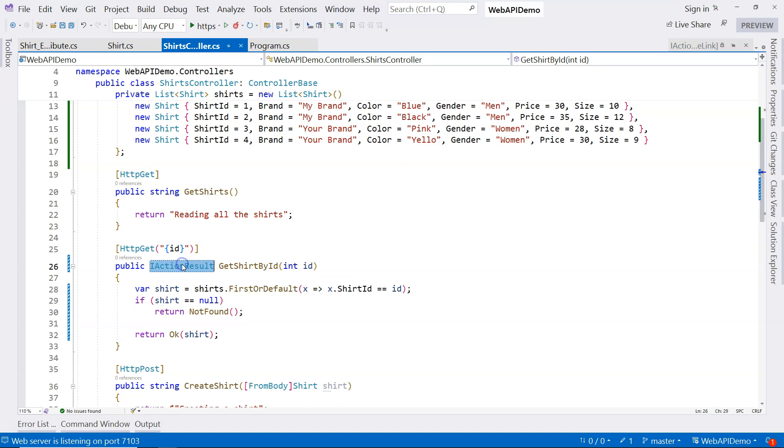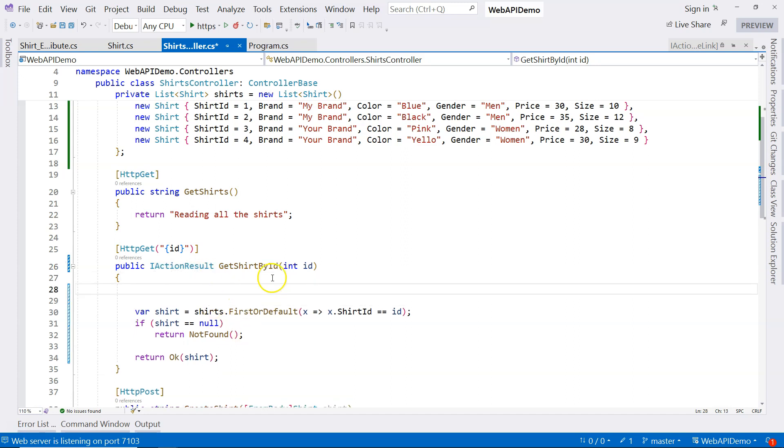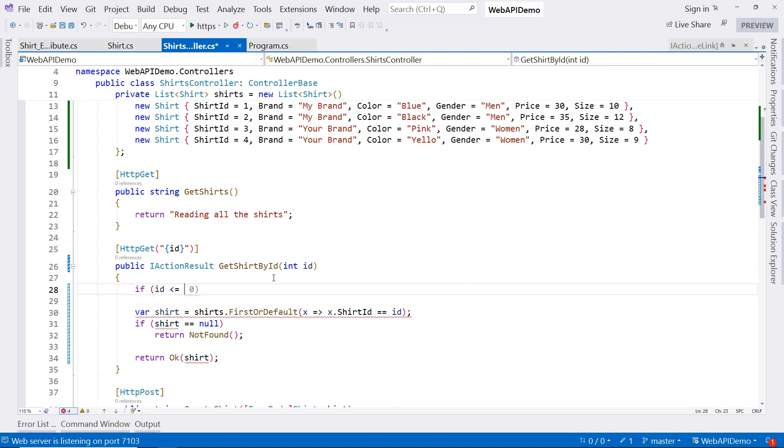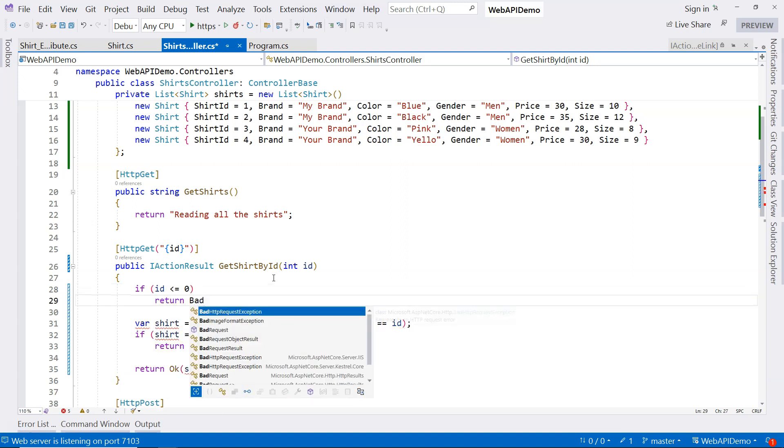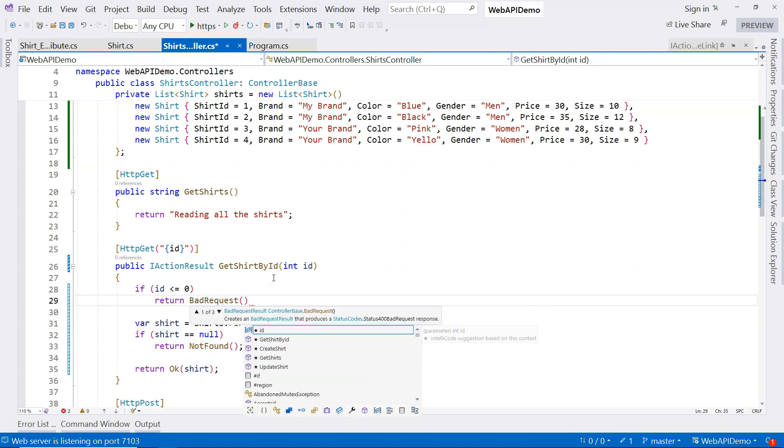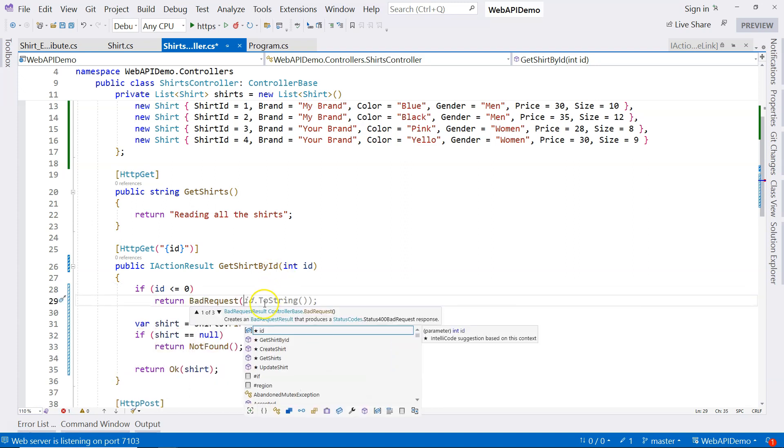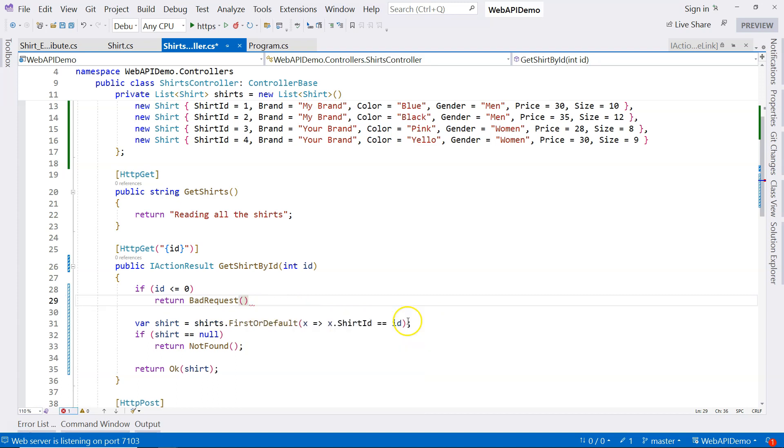So instead of using shirt, the actual class, we can use the IActionResult. And another scenario is what if user enters an ID that is less than 1, less or equal to 0? Then we should return a different status code. So in this case, we're going to say bad request. This is another convenience method that creates a bad request result that produces this status 400 bad request.